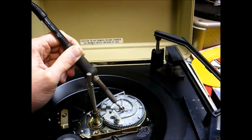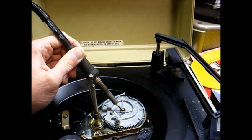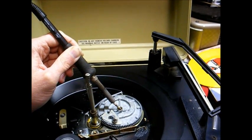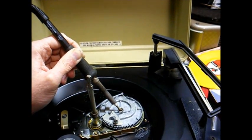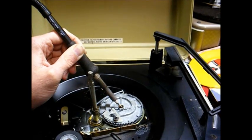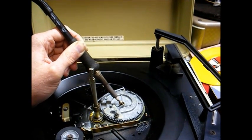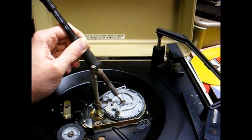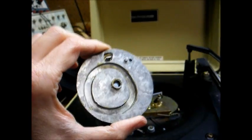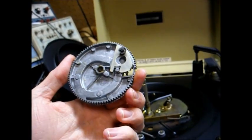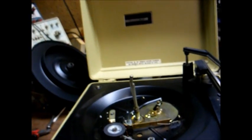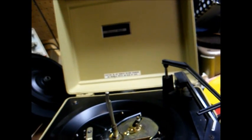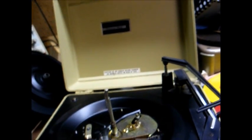I've seen many of these changers ruined where the platter would freeze up and people would try to force them, and they would end up destroying the mechanism. So you don't want to do that. And there you go. It's amazing what a little heat will do. Now we have to clean all this mess up and then re-lubricate it.